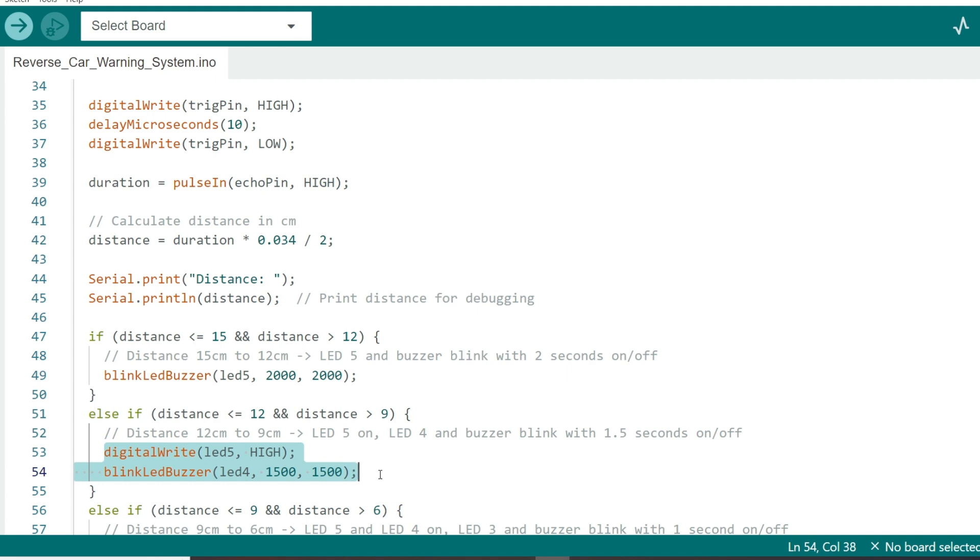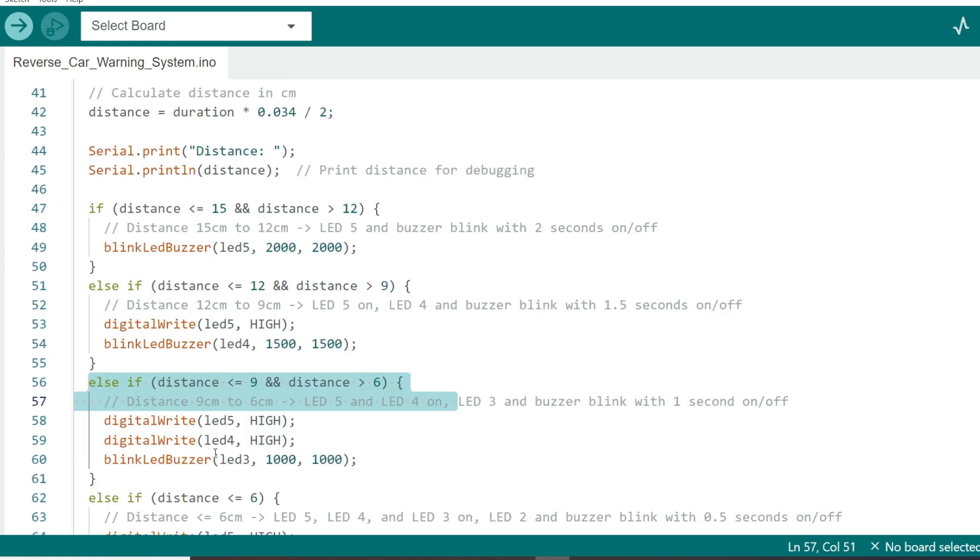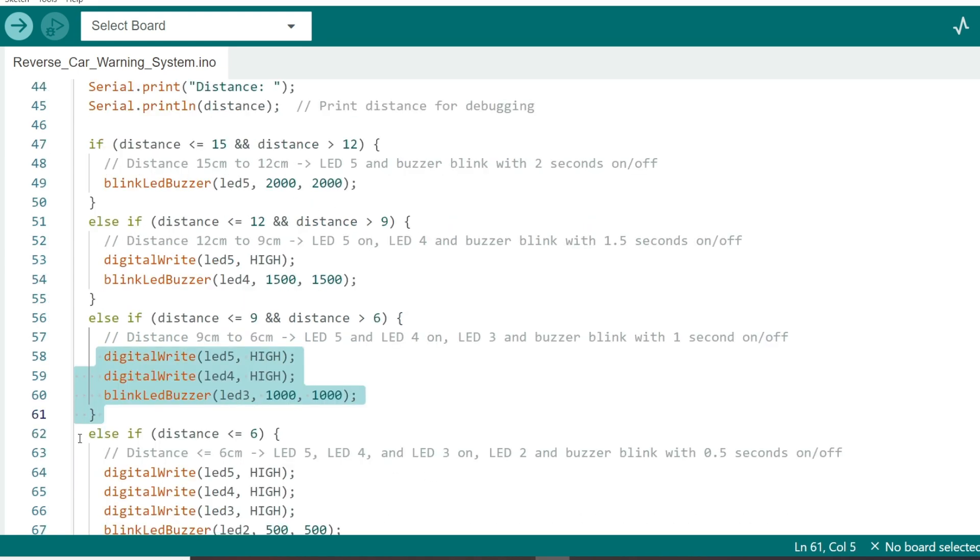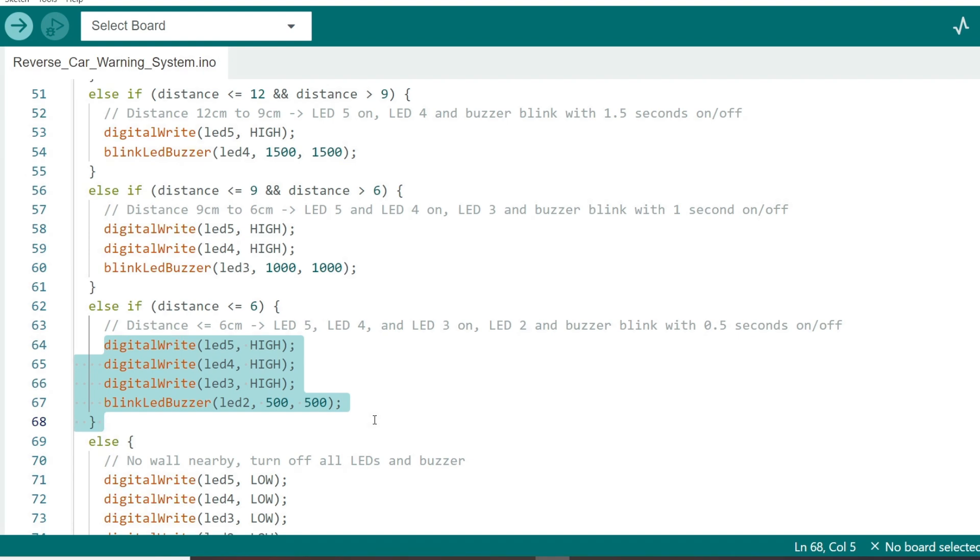Between 9 and 6 centimeters, LED 1 and 2 stay on, while LED 3 blinks every second. When the distance is less than 6 centimeters, all LED except LED 4 stay on, and LED 4 blinks rapidly every 0.5 seconds.